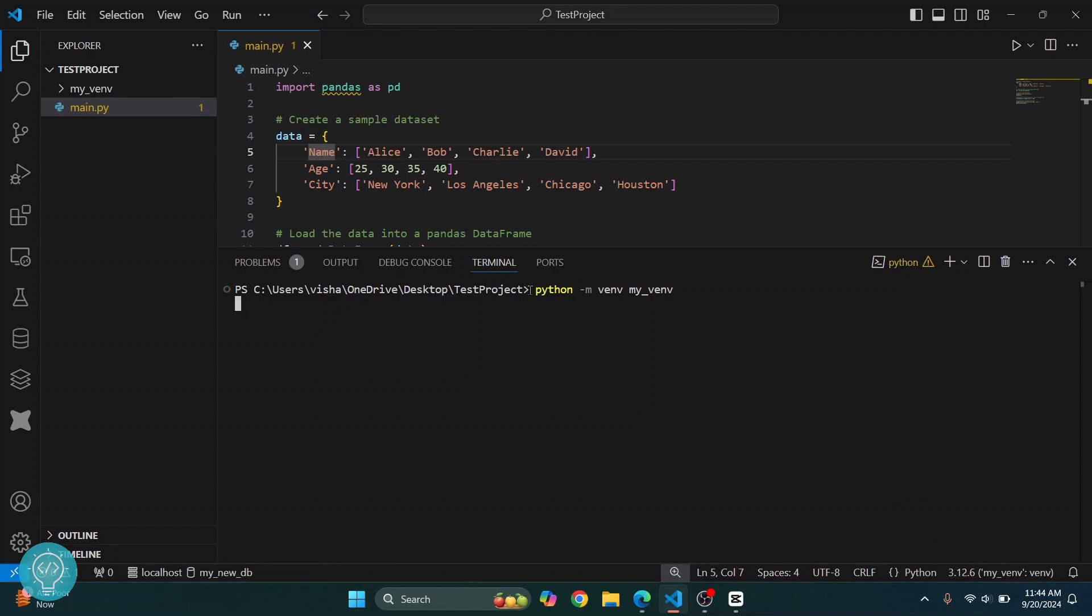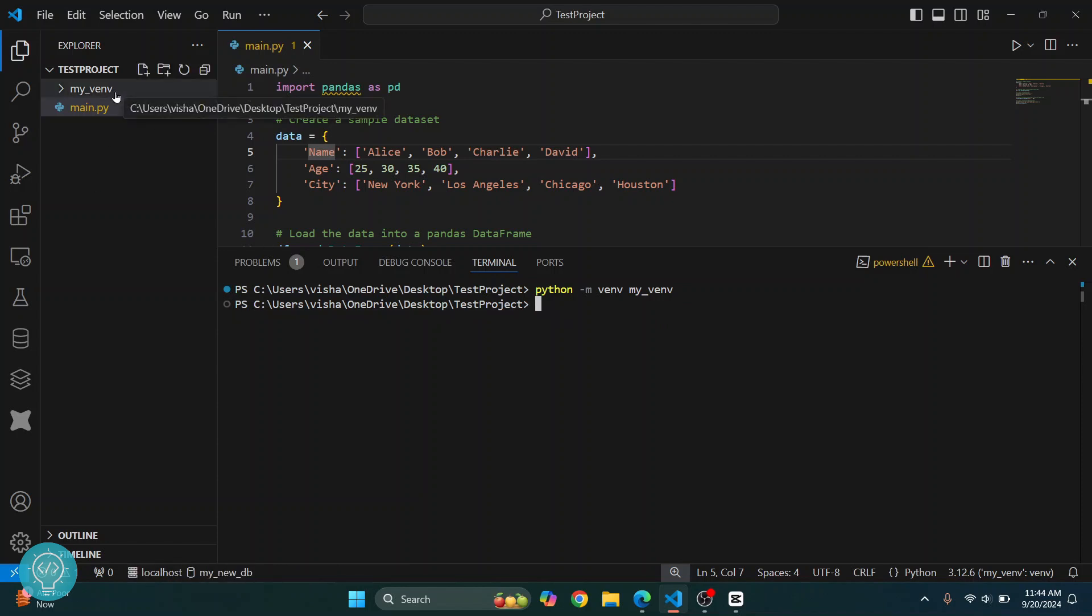Now let's wait till this is finished processing. Once it's finished processing, you will come back to this new line. Now we need to activate it. This is a very important step. Don't forget to activate your virtual environment.